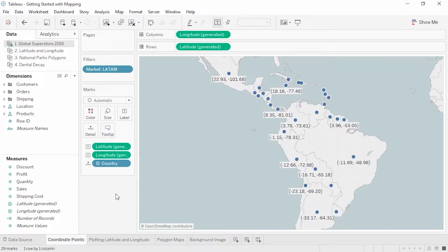In Tableau, coordinates need to be in decimal format. Positive latitudes indicate the northern hemisphere, and positive longitudes indicate eastward from the prime meridian. In this way, every point on the globe has unique latitude and longitude coordinates. Incidentally, Tableau uses the same projection as Google Maps, which is Web Mercator.